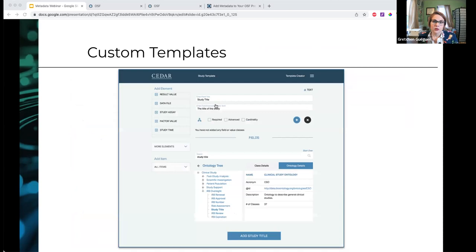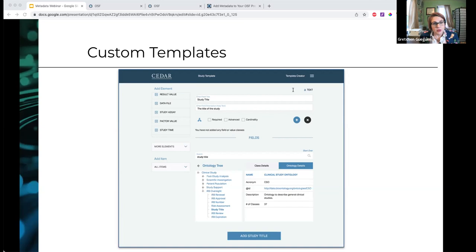We're also going to start working on expansions to the metadata available to meet the needs of different communities. Right now, the metadata in OSF is really discipline-agnostic — fairly generic, without specific fields or terminology useful in specific communities or contexts. Later this year we're going to be starting a project looking at some tools created by a group called CEDAR — the Center for Expanded Data Annotation and Retrieval at Stanford — which allows for the creation of community-developed metadata templates that could be applied to OSF materials.